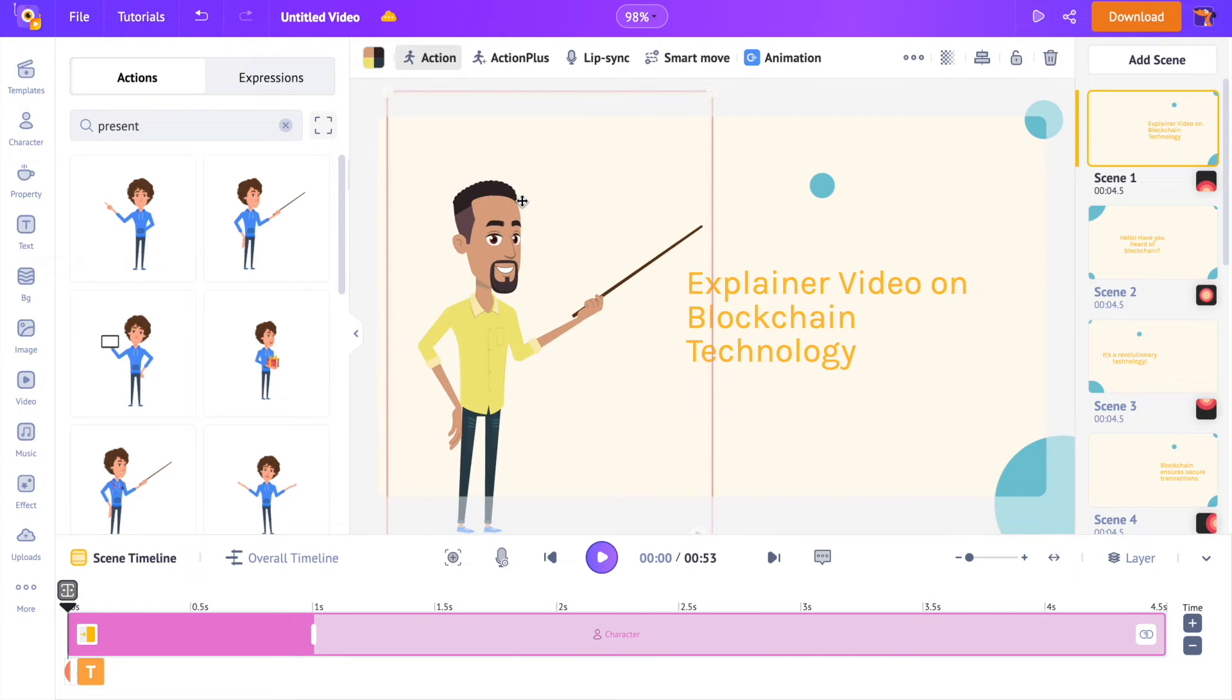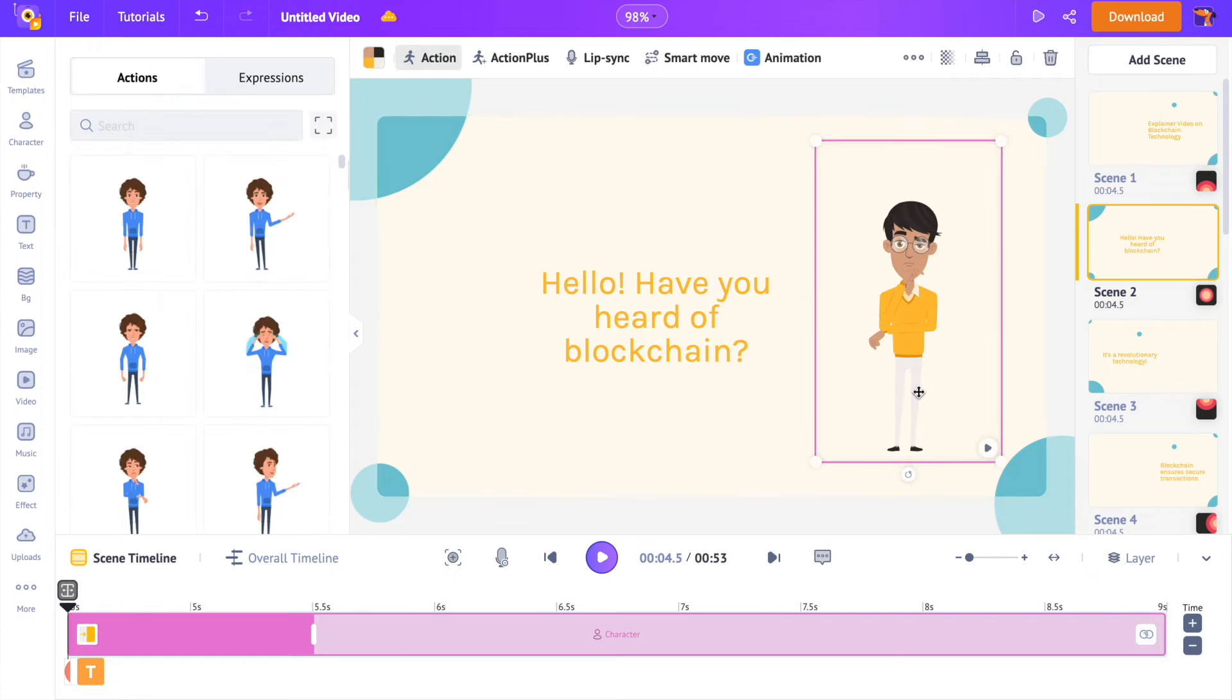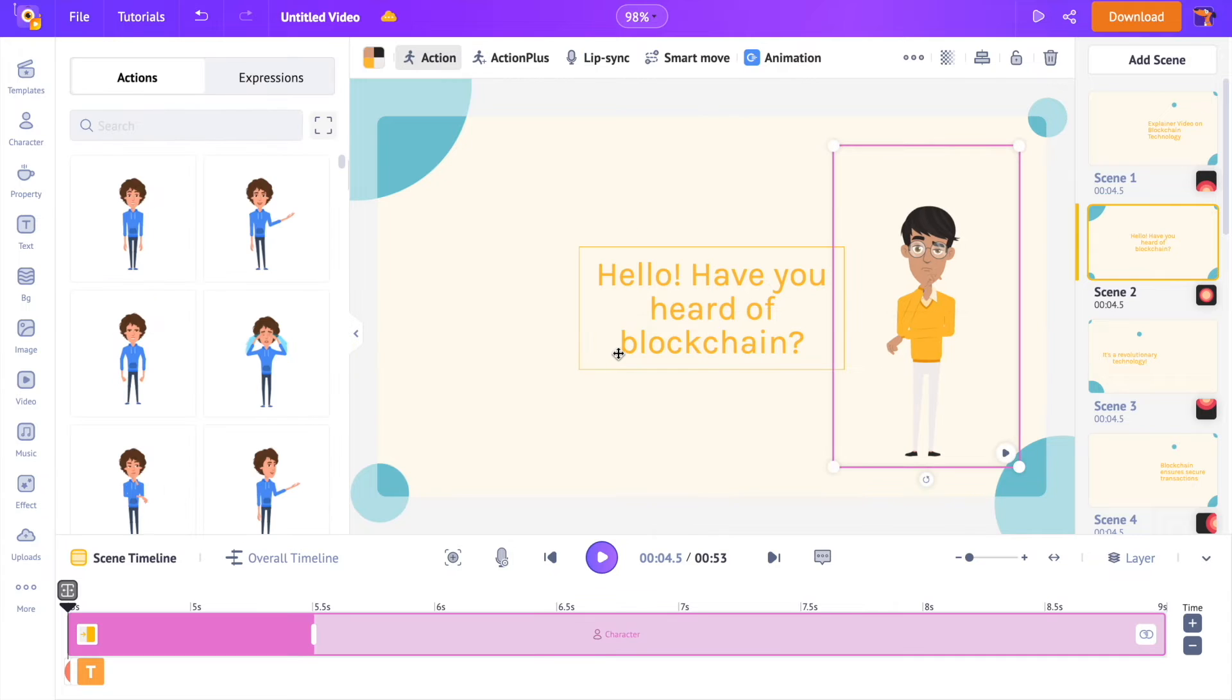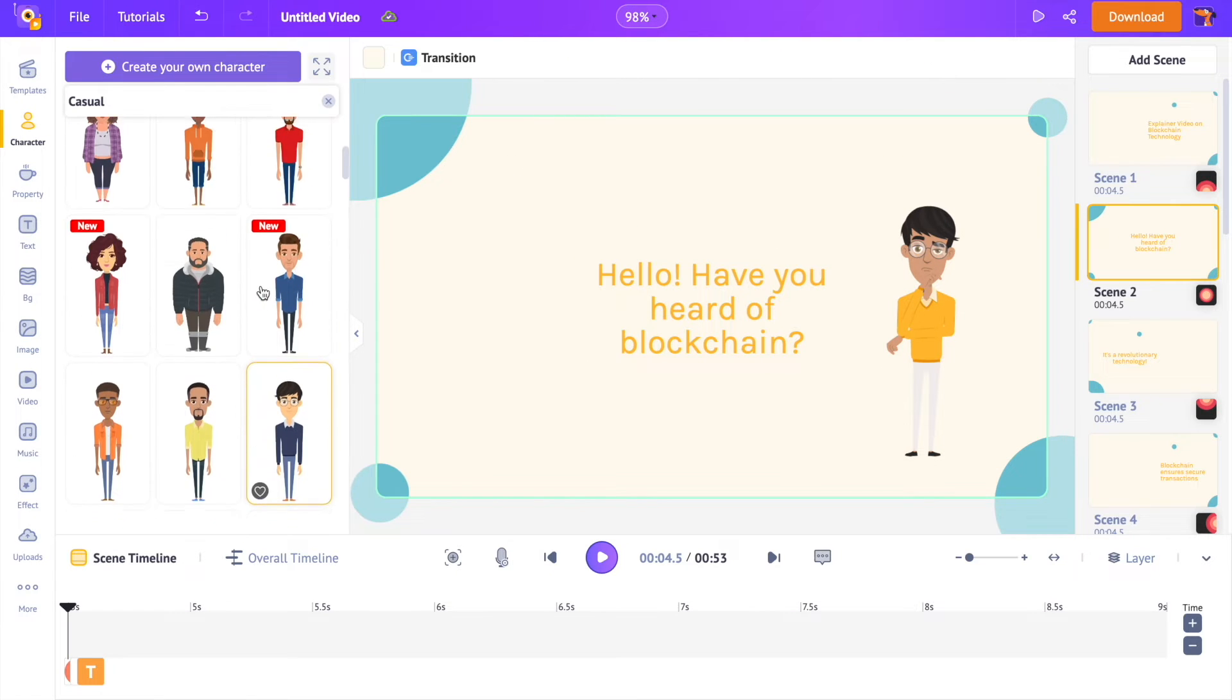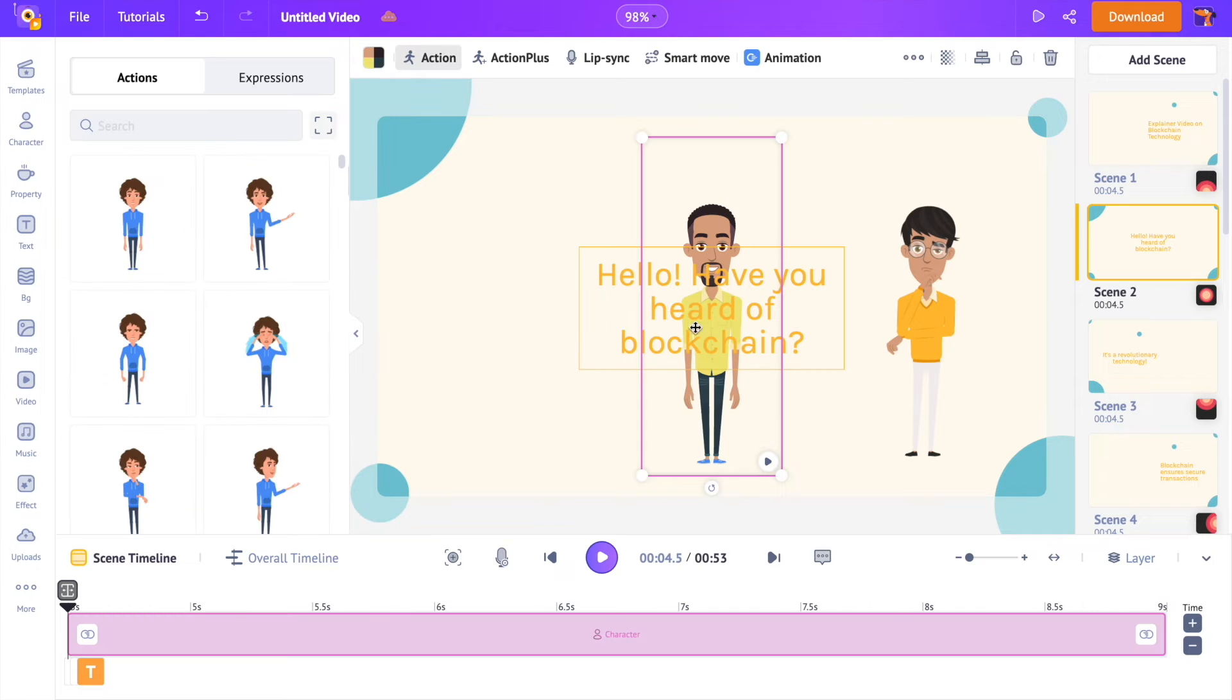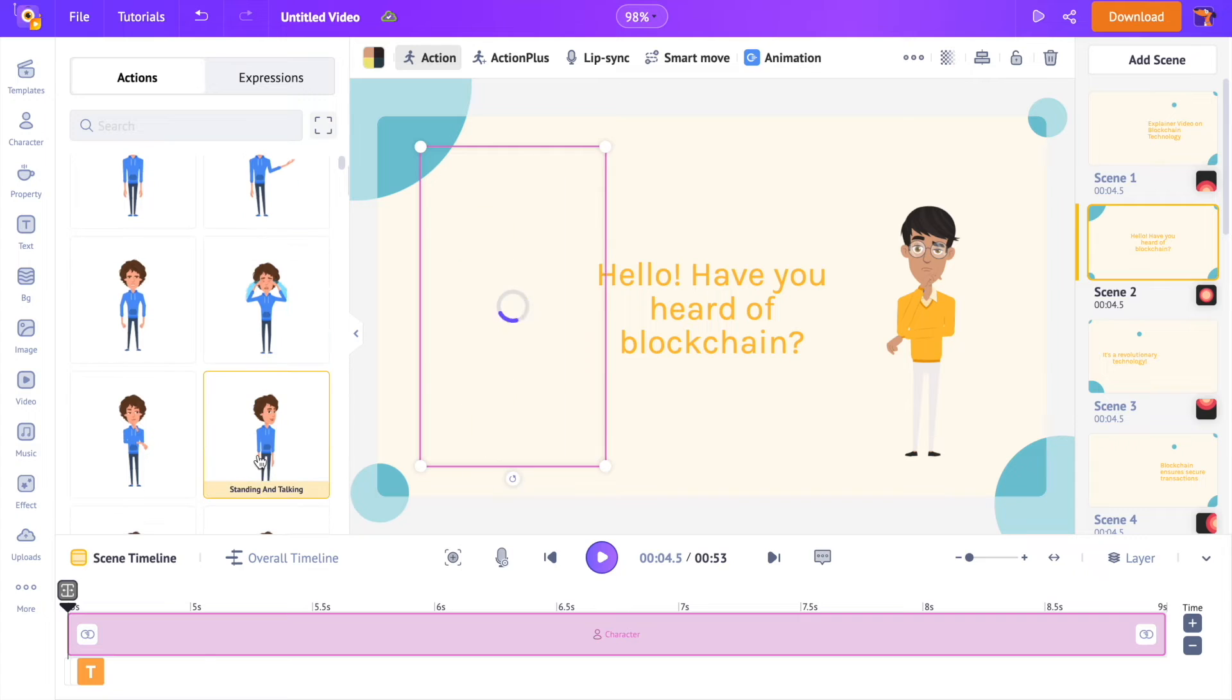It's not that you can only replace an already existing character in a scene and animate it. You can even add a new character from the library. For that, go to the library and click on a character. It will be added to the workspace. Now select an action.